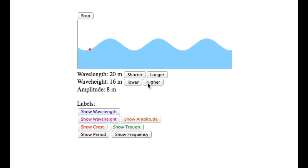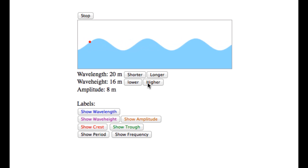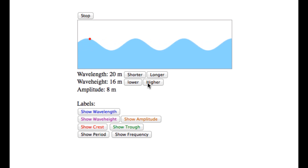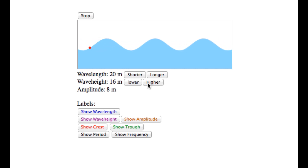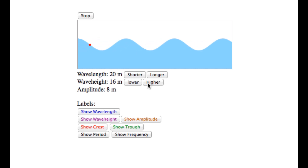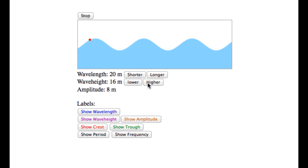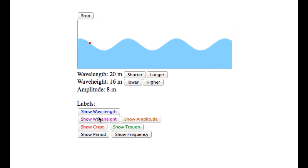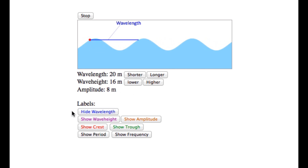When the page first loads, no labels are shown. The rest of the buttons toggle on and off labels for seven wave characteristics. These are: wavelength,